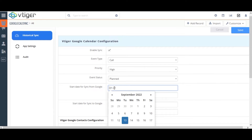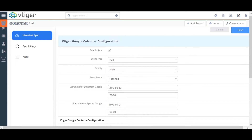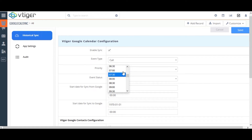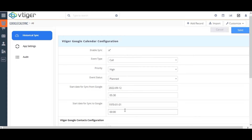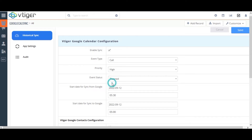When you no longer need to sync all your existing events, you can use this option to specify a date range. Enter the start date and time for sync from Google. Based on the date and time you have mentioned, events and contacts are synced from Google Calendar to Vtigger CRM. You can also specify the date and time for sync to Google — only events and contacts between the specified date and time will be synchronized from Vtigger CRM to Google.